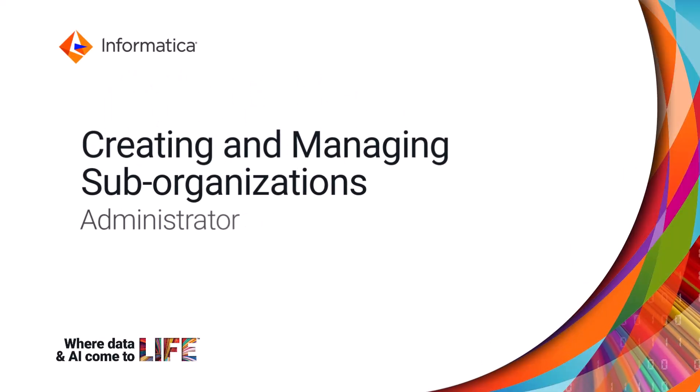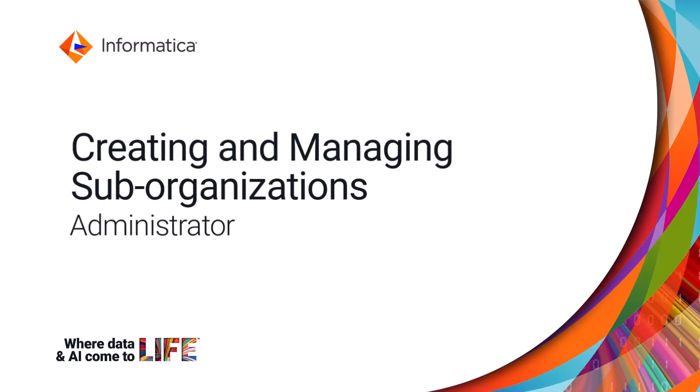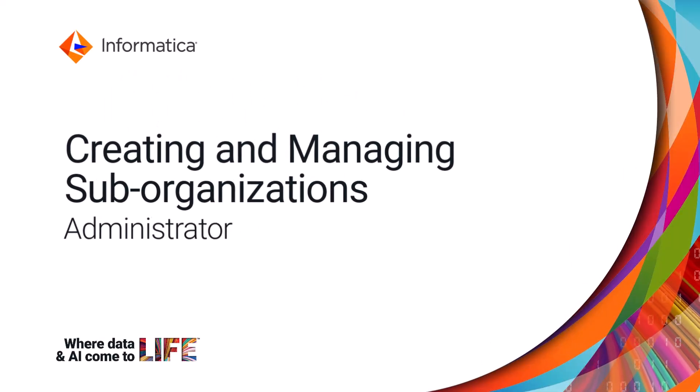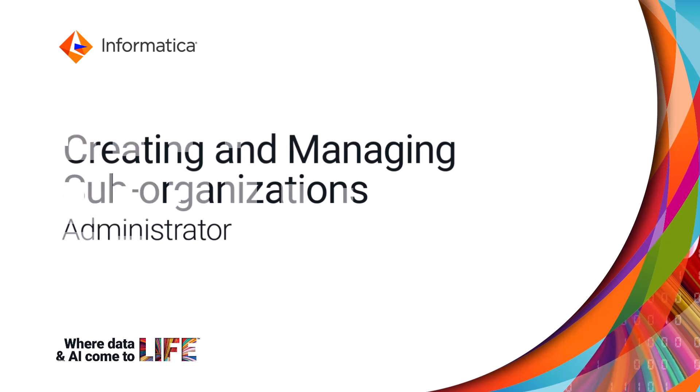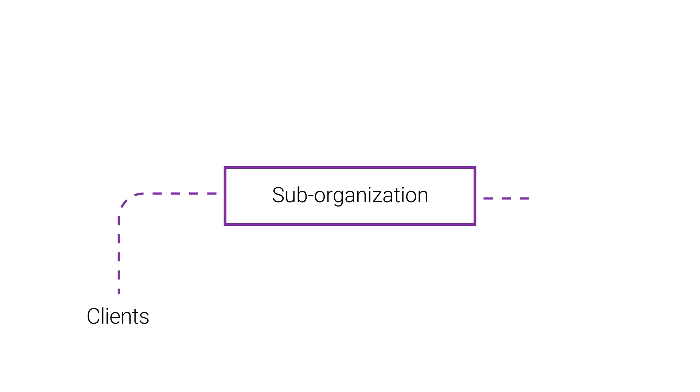This video shows how to create and manage sub-organizations in Administrator. Sub-organizations represent different business environments within your company, like clients or departments.